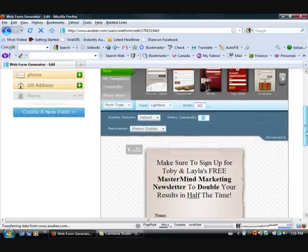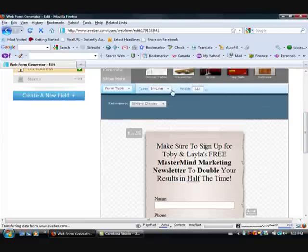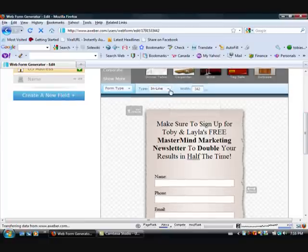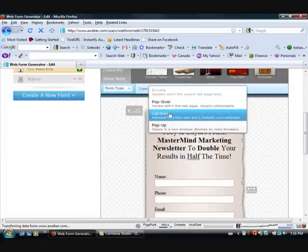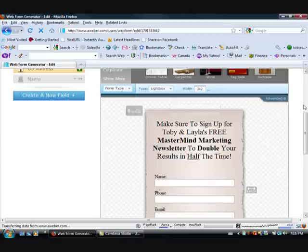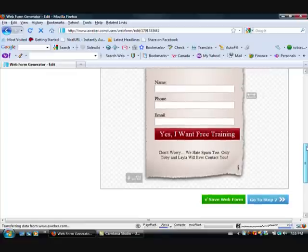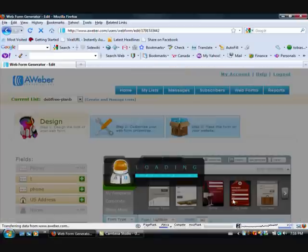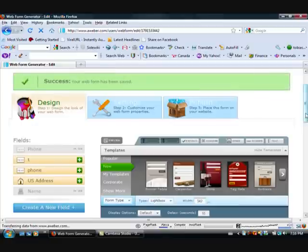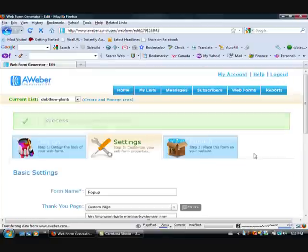So yeah that's basically it. You just choose the type and then you choose your options with your advanced options here. So you can play around with that. And then basically you just hit save and go to your next step.